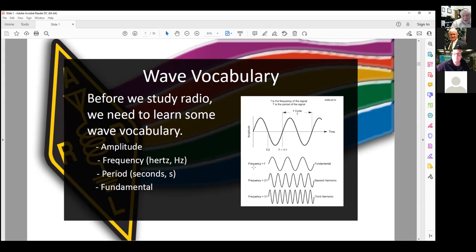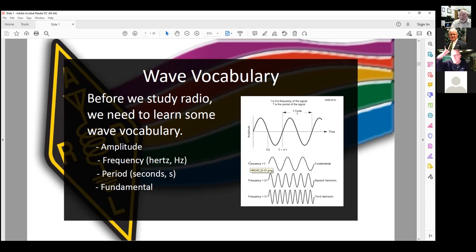A period is basically the time it takes for one cycle — another way of measuring frequency. We can electronically produce a fundamental frequency a couple of ways: with coils and capacitors, or with a piezoelectric crystal — just shock it and it'll vibrate at a certain frequency. Embedded in that fundamental frequency are harmonics.